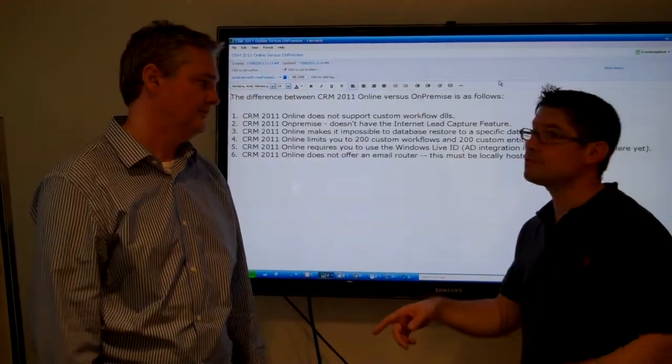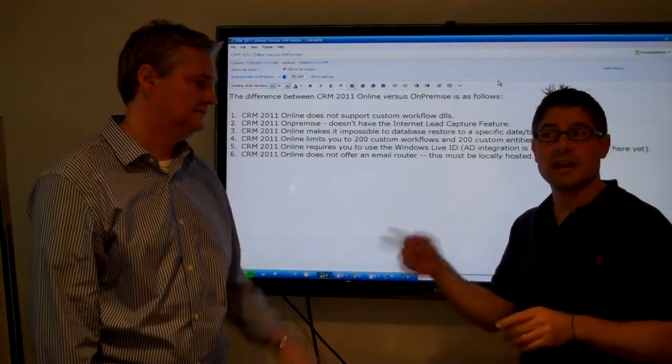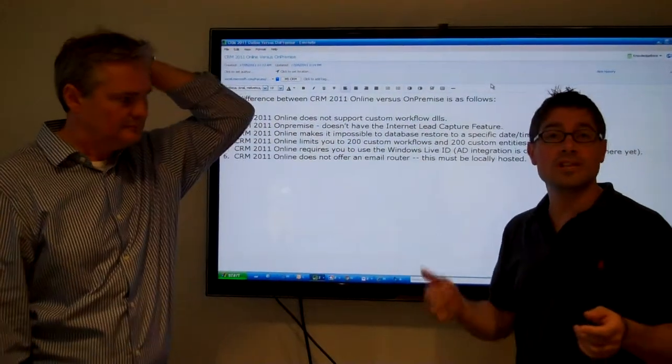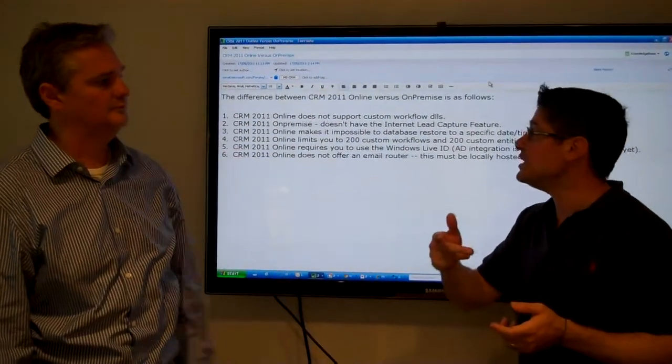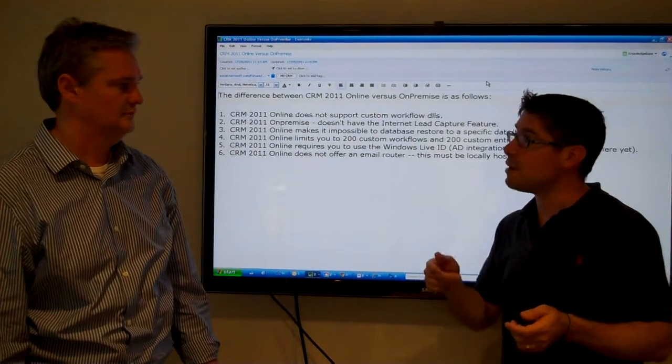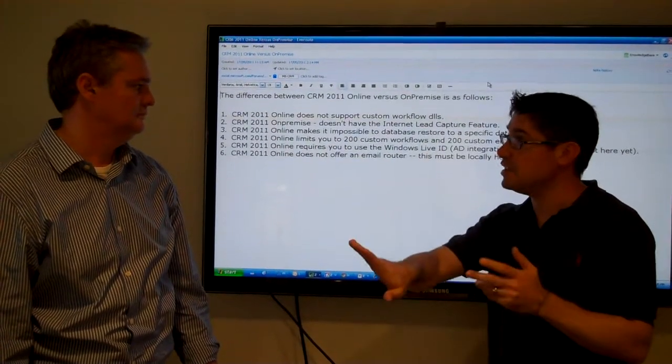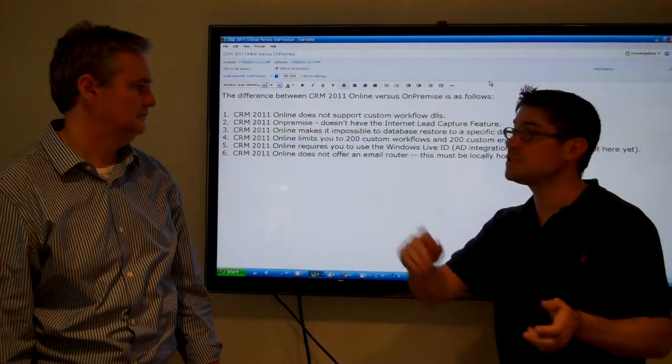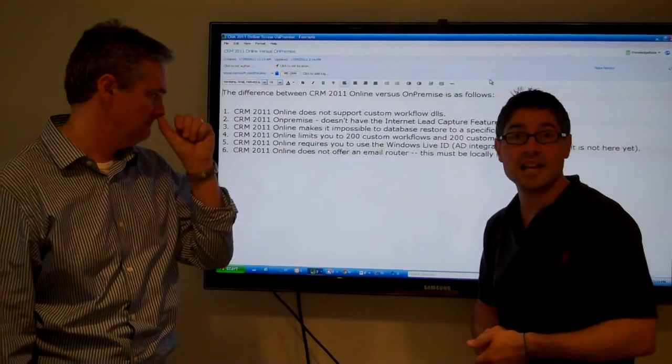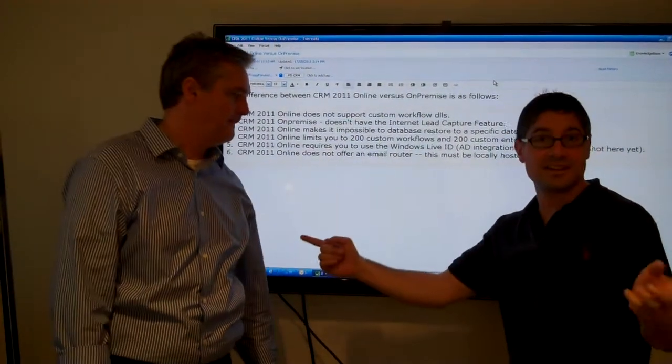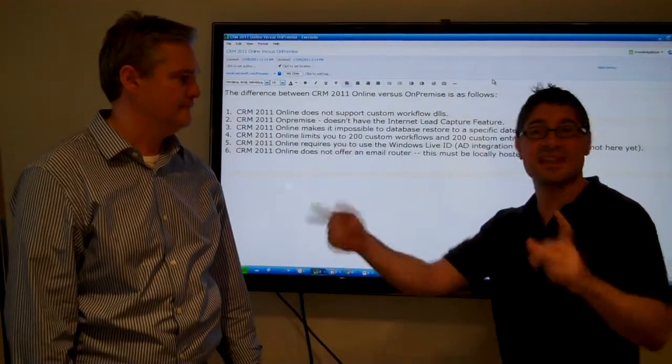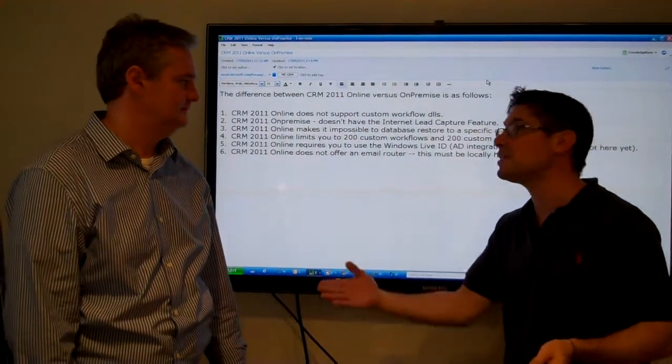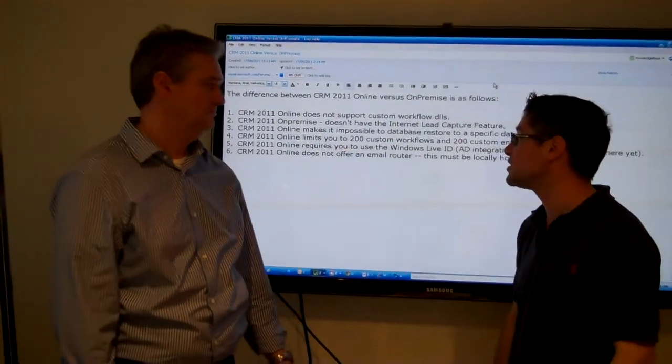And actually a bone of contention with online and the Live IDs is you can only set up three Live IDs in a day from a particular IP. So if you're at a large company and you need to set up 30 people with their Live IDs that day, you need 10 computers at 10 different locations to set up the three Live IDs unless you get put onto a white list and it takes time to get on the white list.